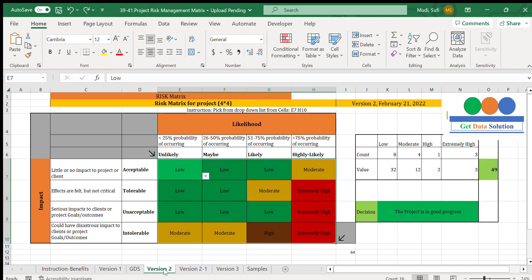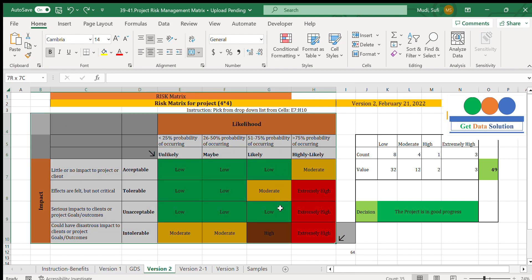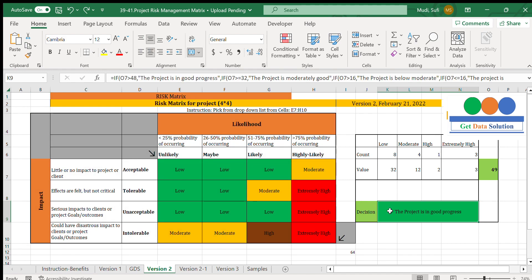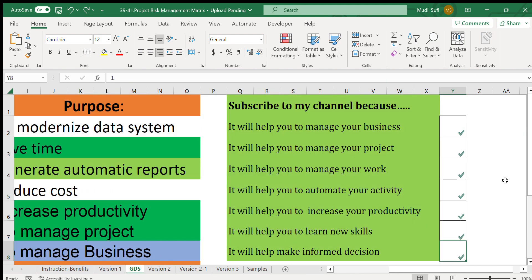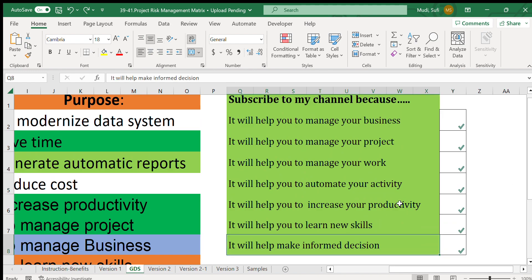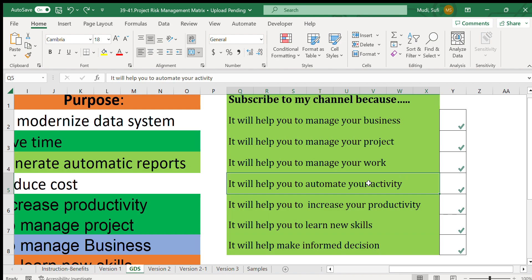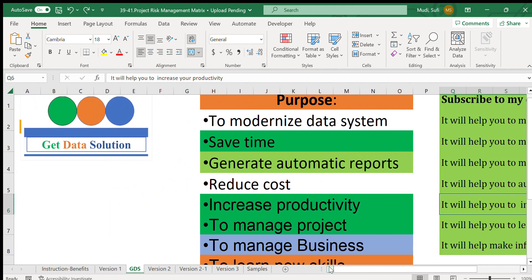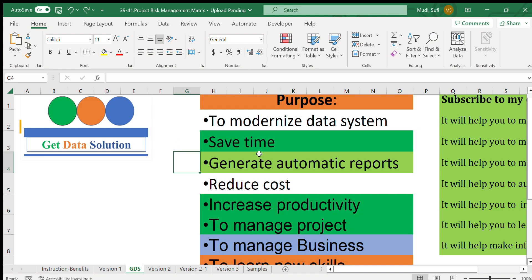For today's topic — the risk matrix based on likelihood and impact — this template guides us to make informed decisions based on our inputs. It automates your activity with simple clicking and selecting of options, which increases your productivity. That is why this channel aims to support business and project management through automatic reporting and increased productivity.